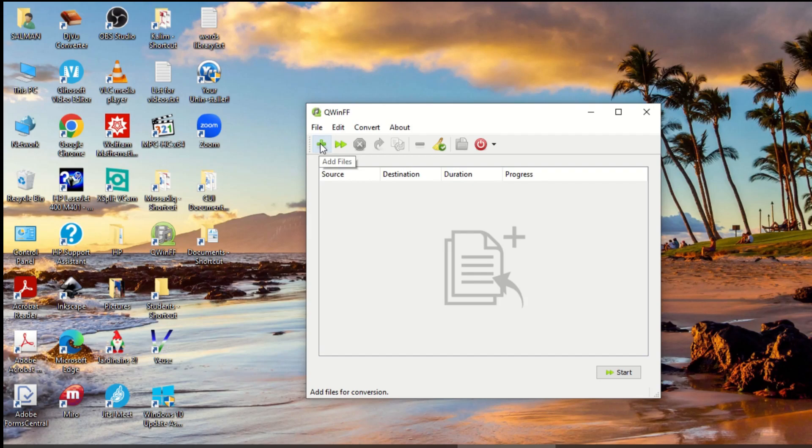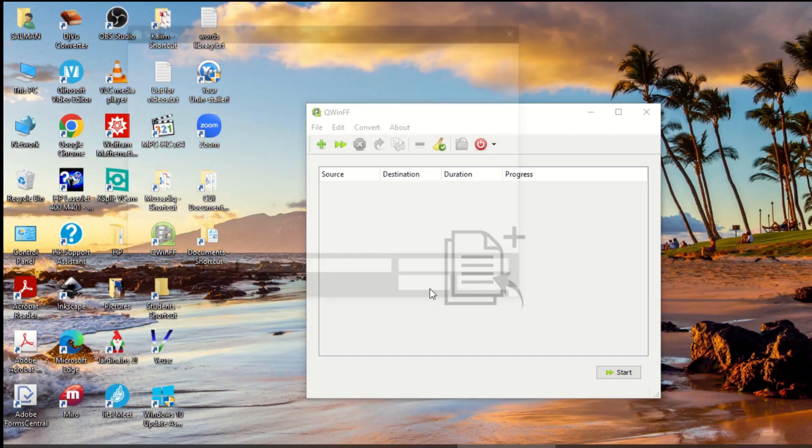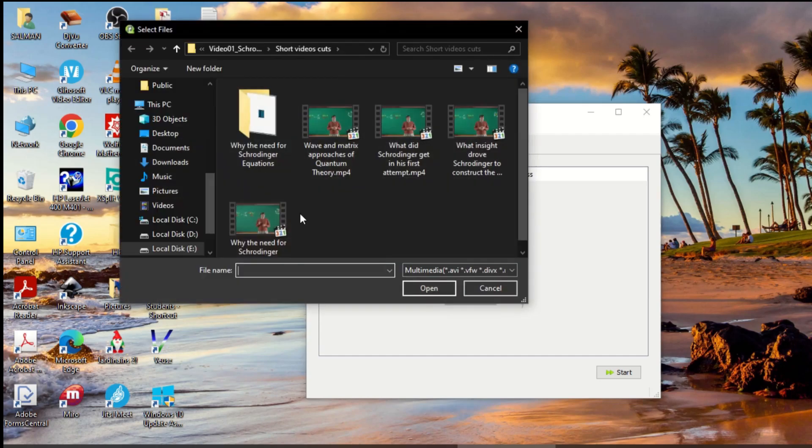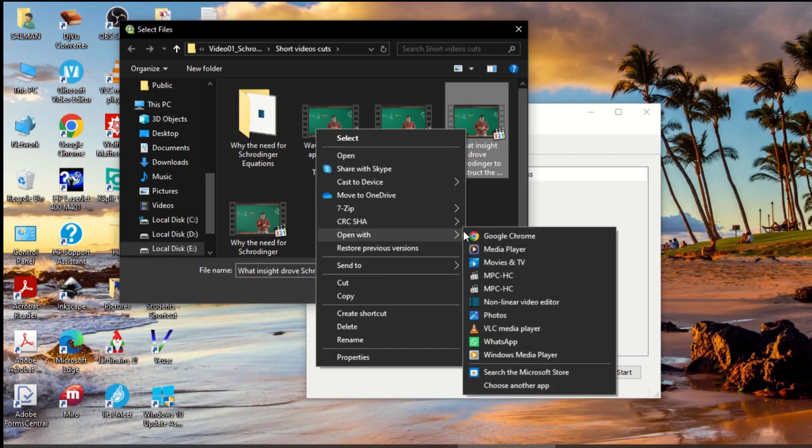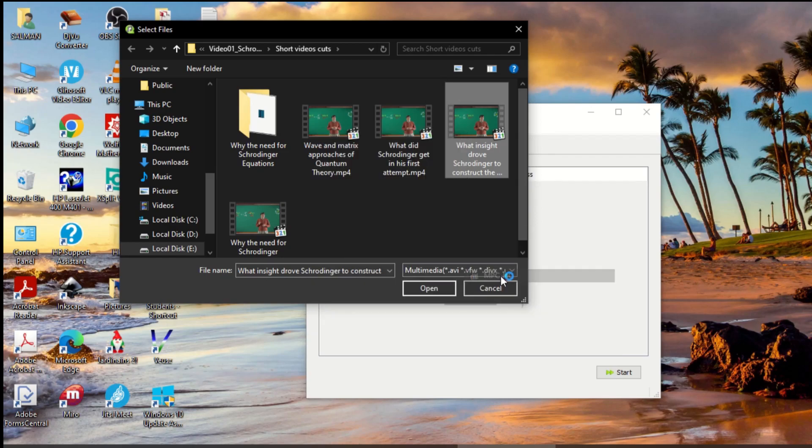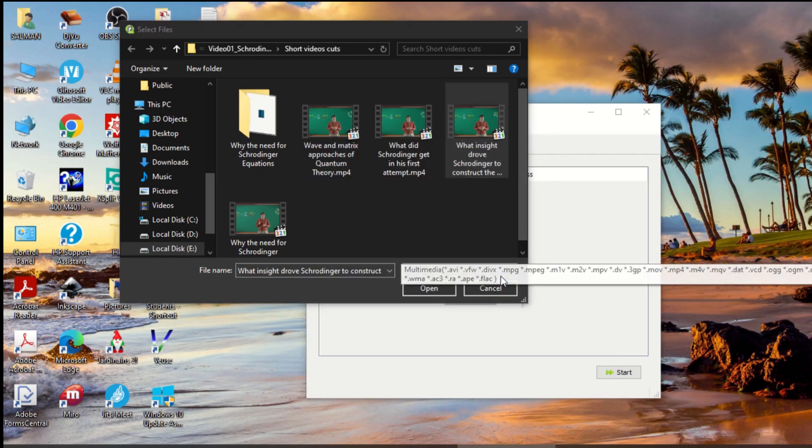I click on Add File. Here are different videos. Let me open one of them to view it. Yes, this is a video file.